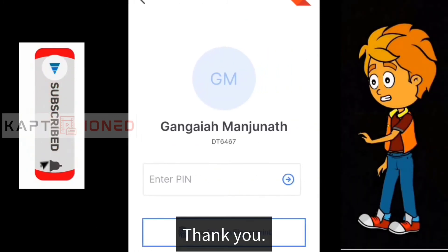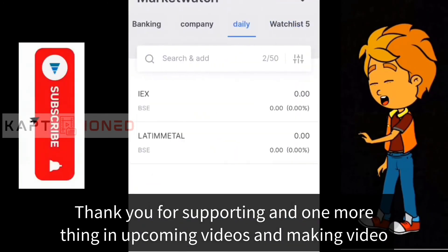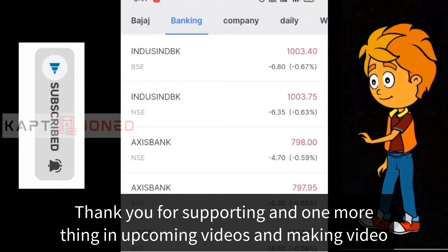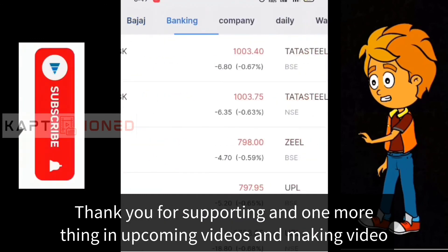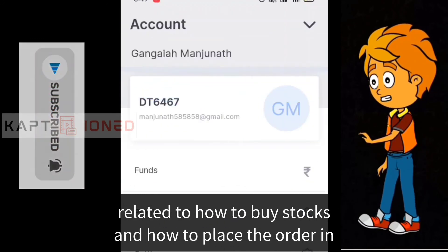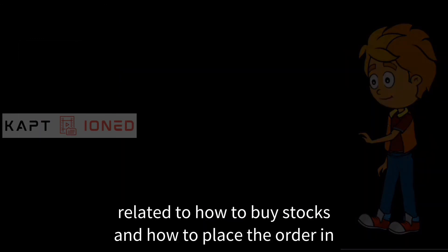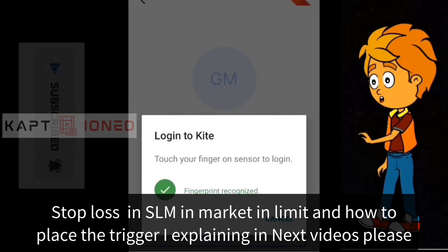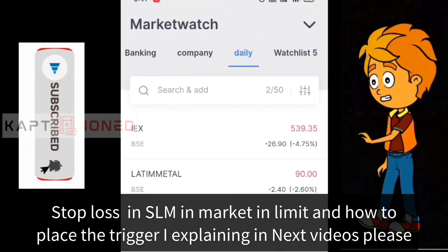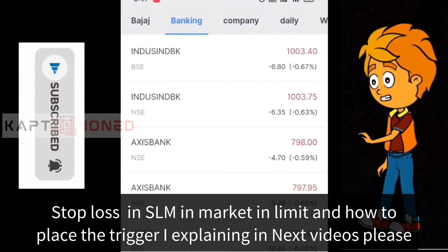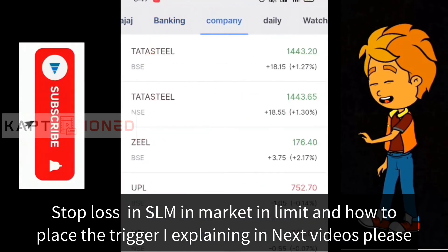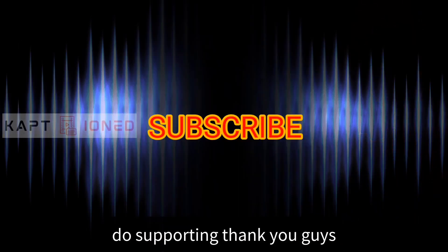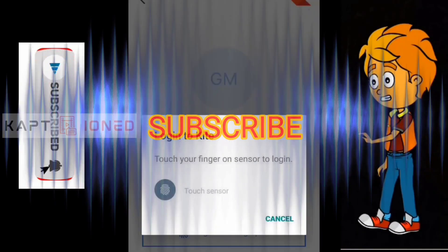Thank you guys for supporting. In upcoming videos I am making a video related to how to buy stocks, how to place orders with Stop Loss, SLM, Market, and Limit orders, and how to place a trigger. I will explain all of this in my next videos — please do support. Thank you guys.